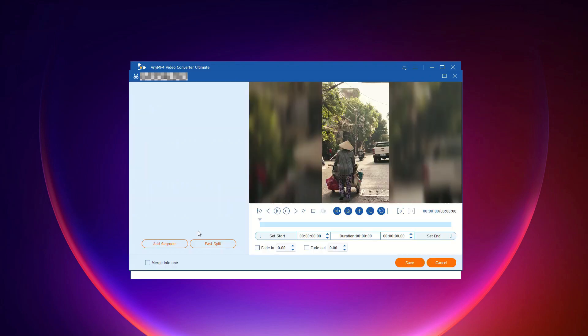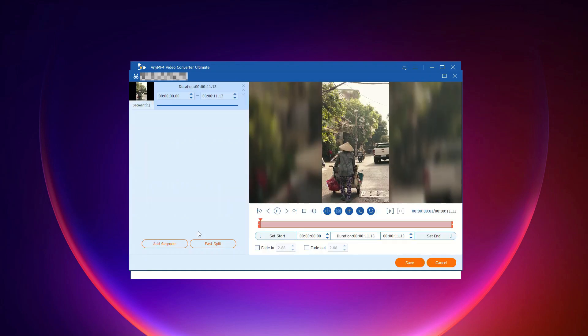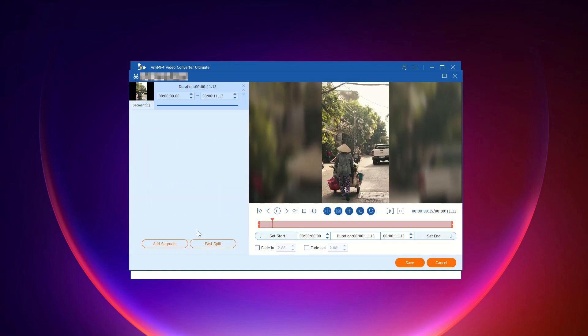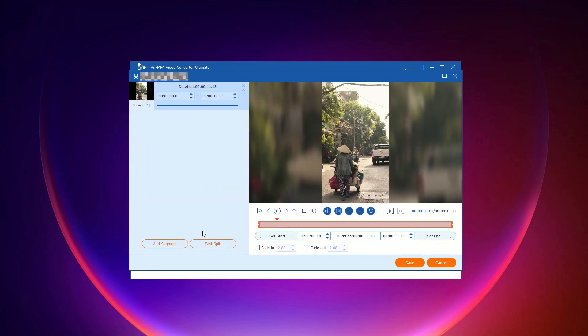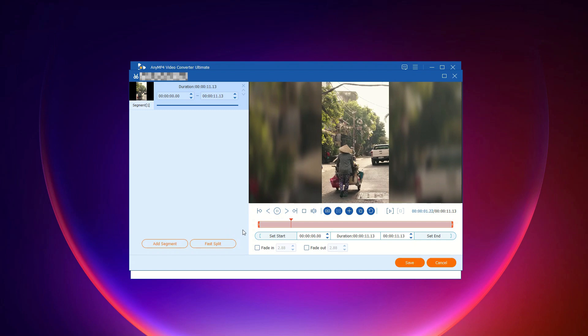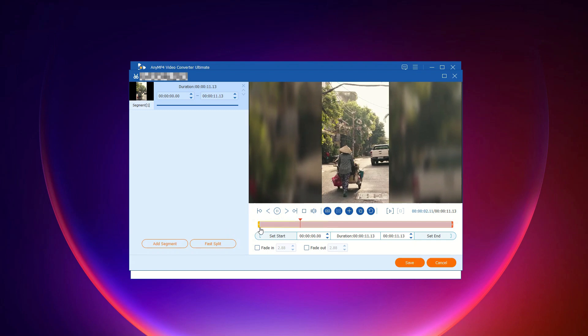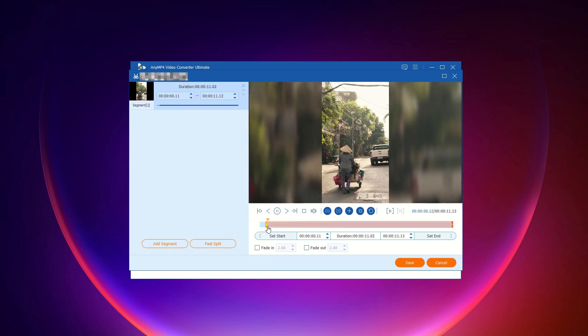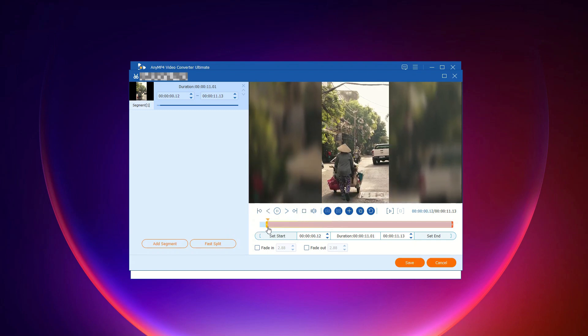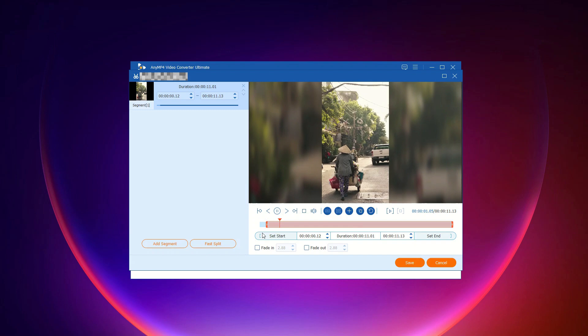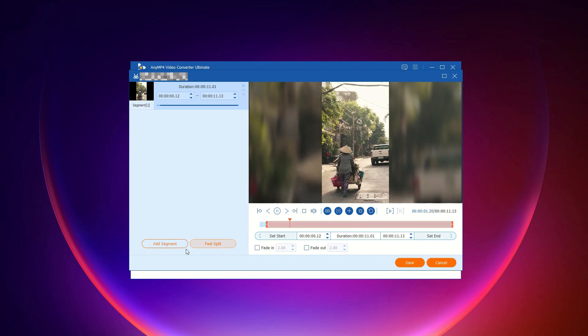Step 1: Click the cut icon. Step 2: Choose your start and end times by dragging the clipper or entering the time directly. Step 3: Click the add segment button to save the clip.